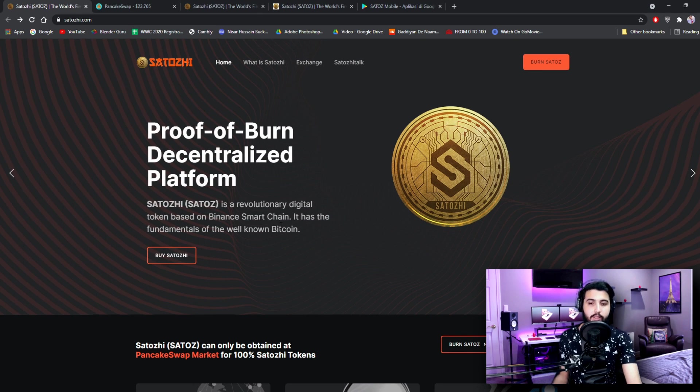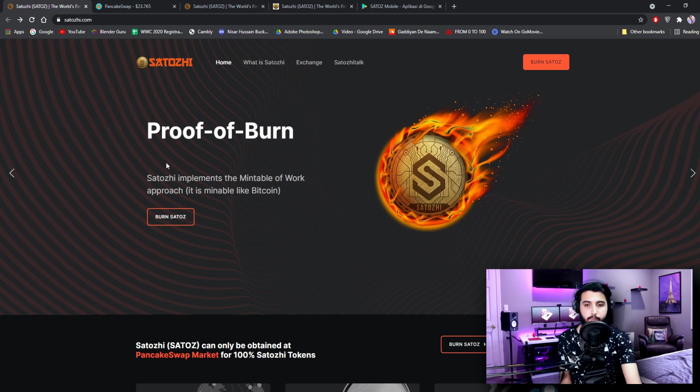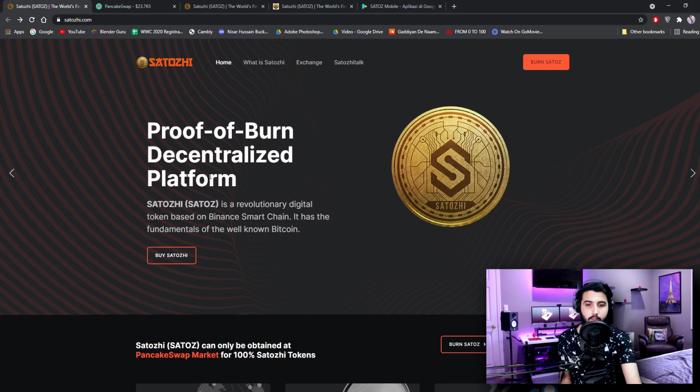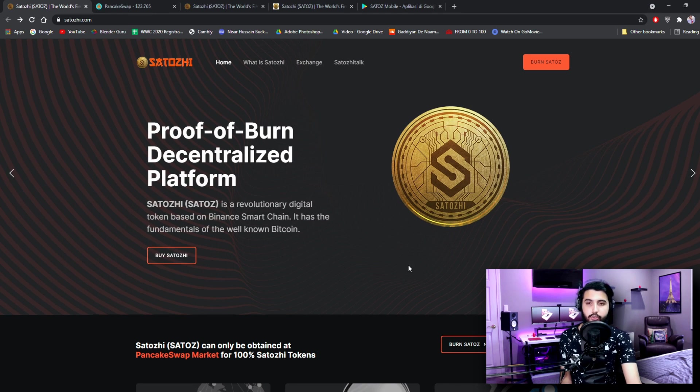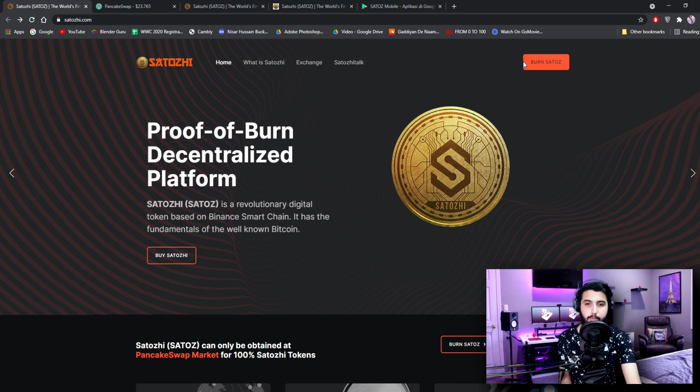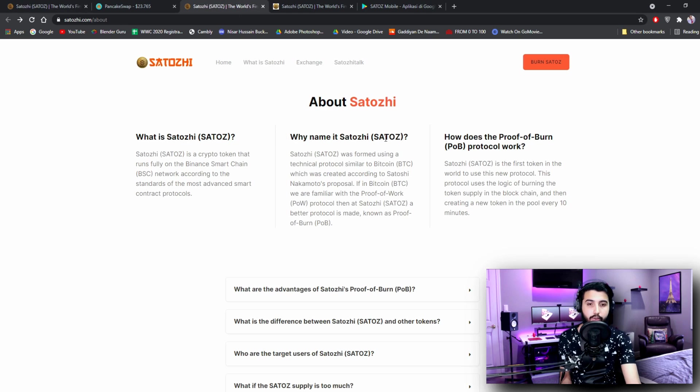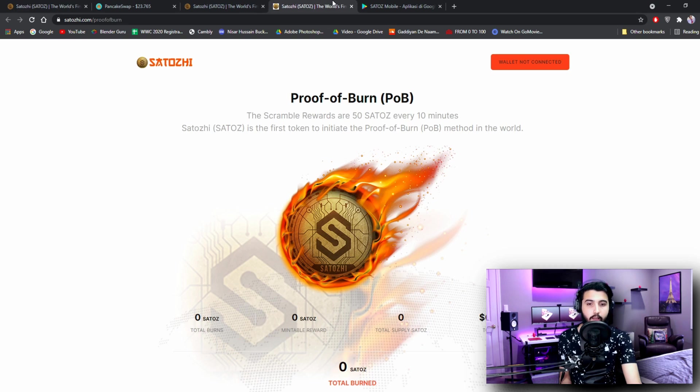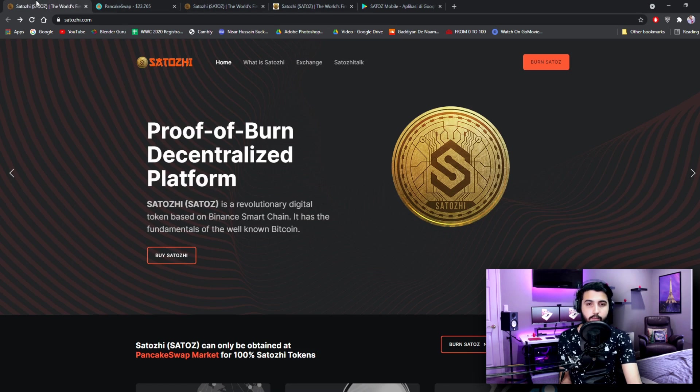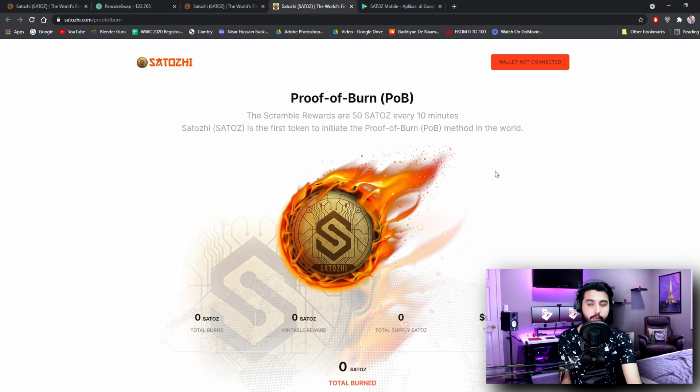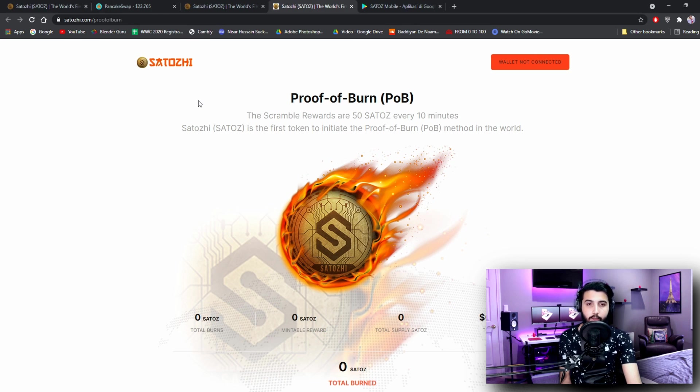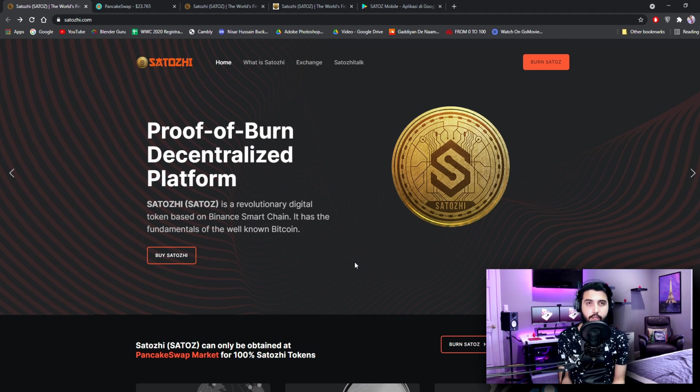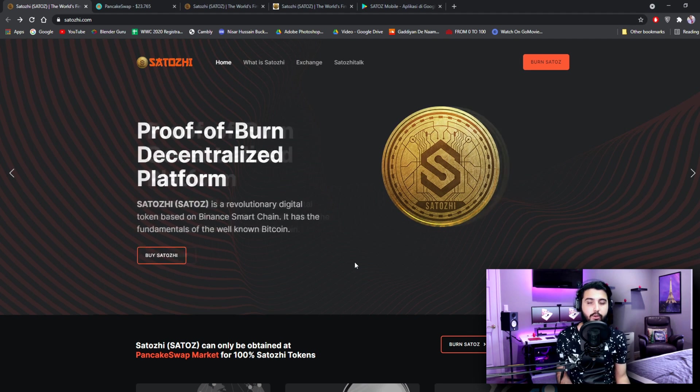Now you do not need to get confused about this, we are going to see what this is all about. Let's get started. Proof of Burn - Satoshi implements the mintable work approach. It is mineable like Bitcoin. You can see the burn option over here and here's what is Satoshi that we are going to check to get more information.